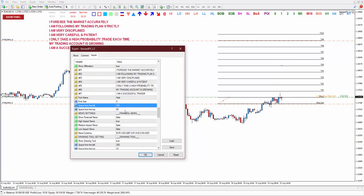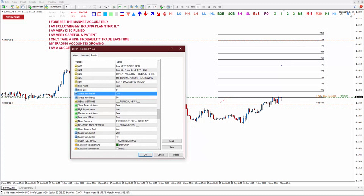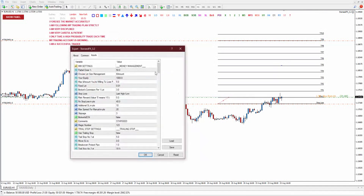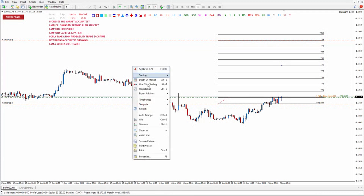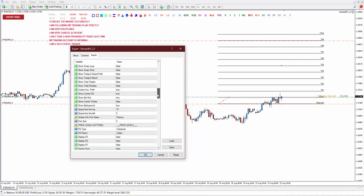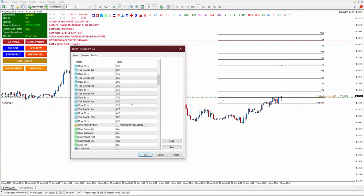If you want to adjust the drawing tool — because sometimes if it is too big you cannot see — you can also adjust it from here: space from the left, space from the top. For example if you want space from the top to be 20, take a look at the drawing tool — it gets lower. You can adjust everything because of the monitor size — it can affect the look. You can adjust for your own comfortability. You also can adjust space from the top and space from the left for screen information — maybe you want to put the panel in a different position.